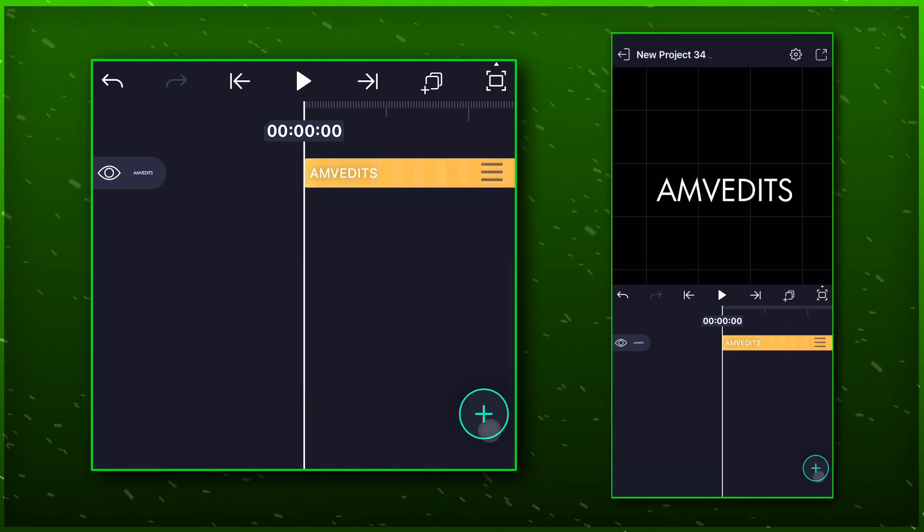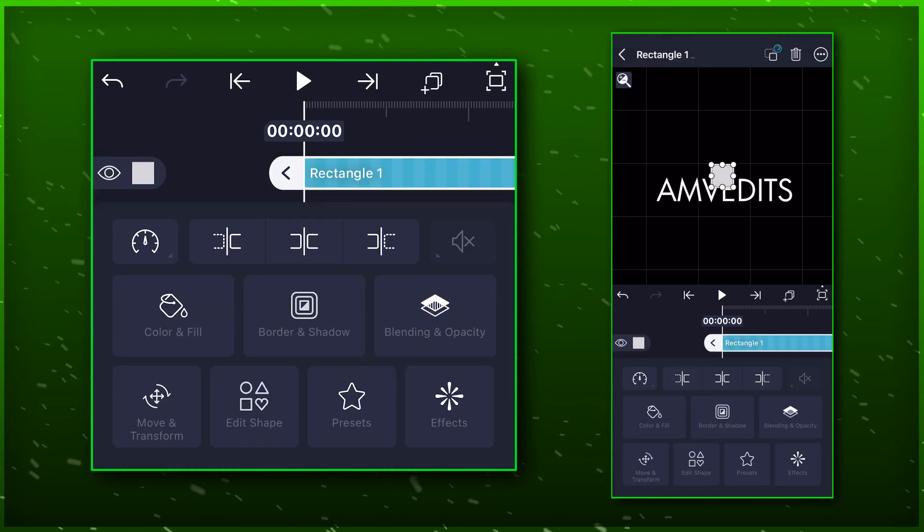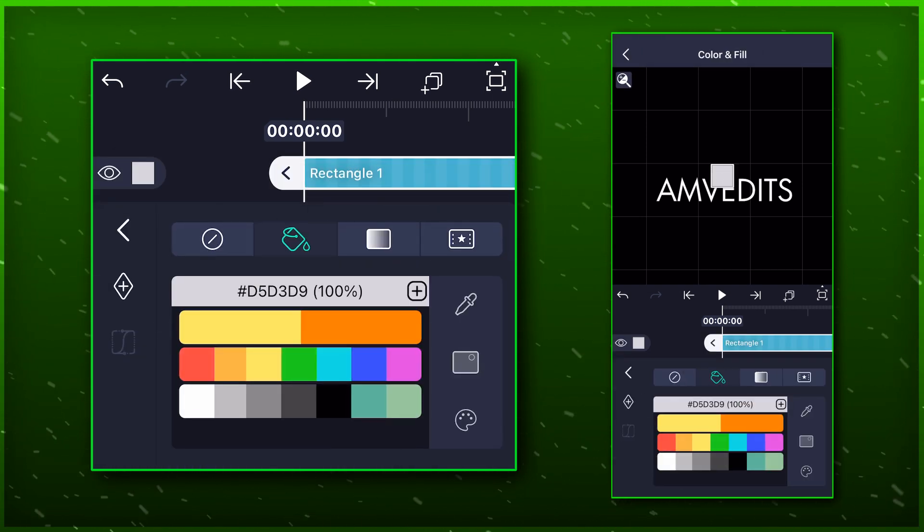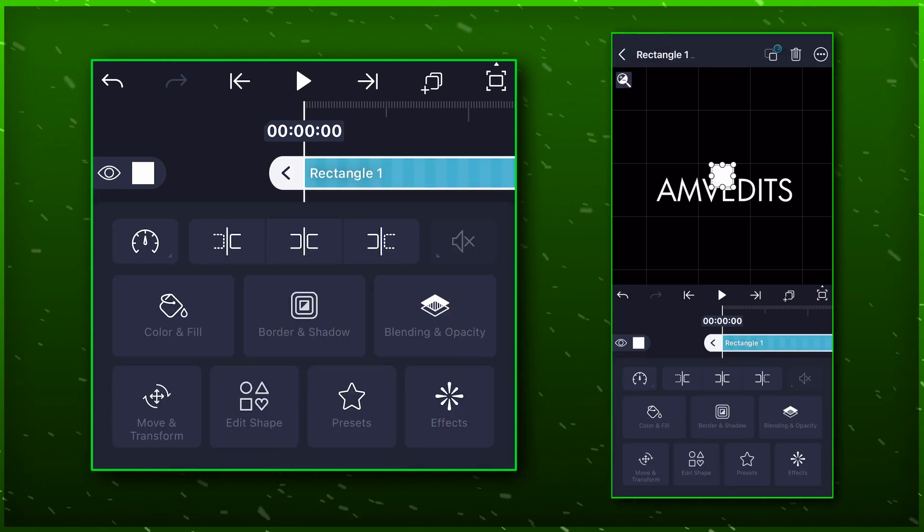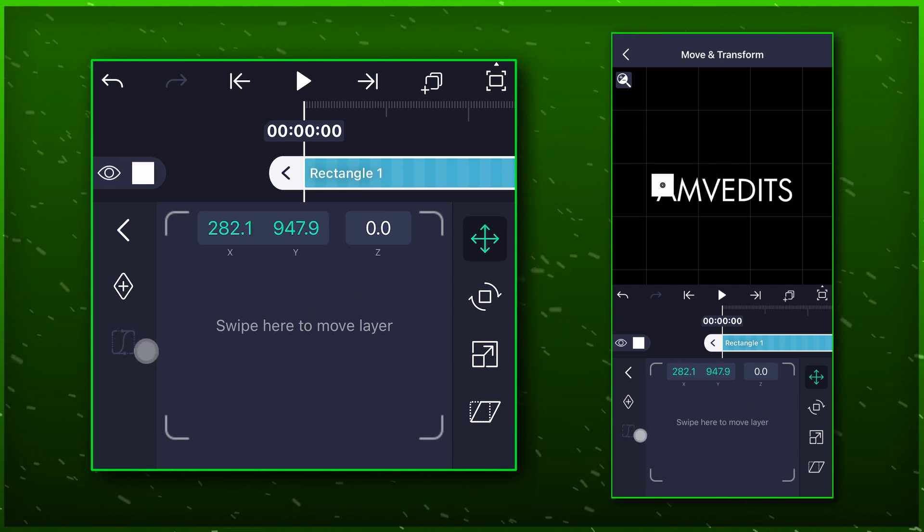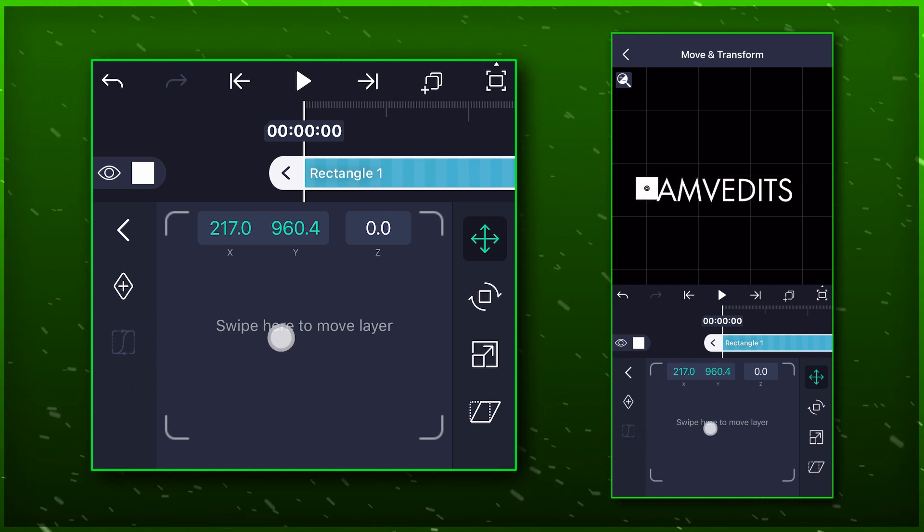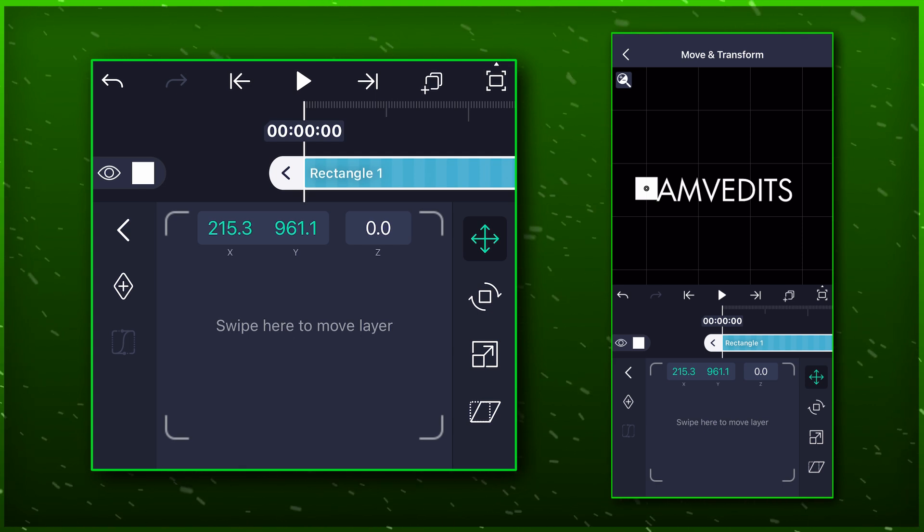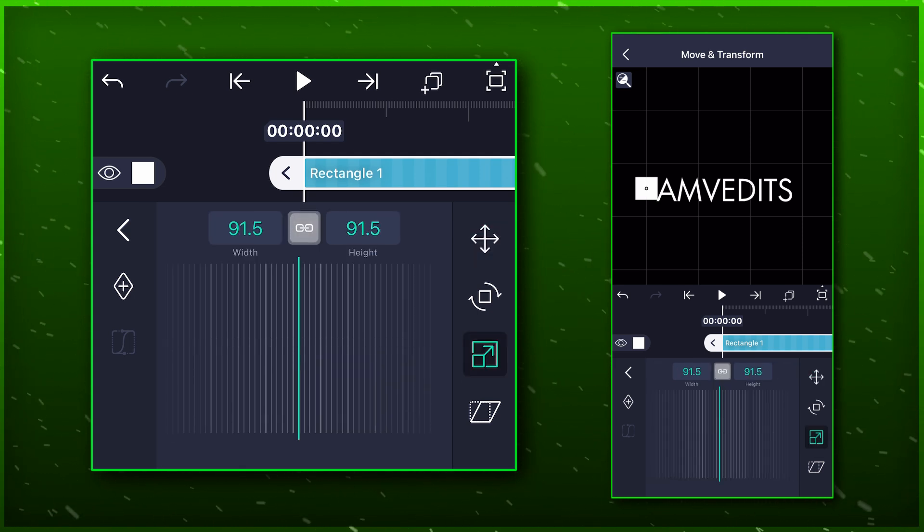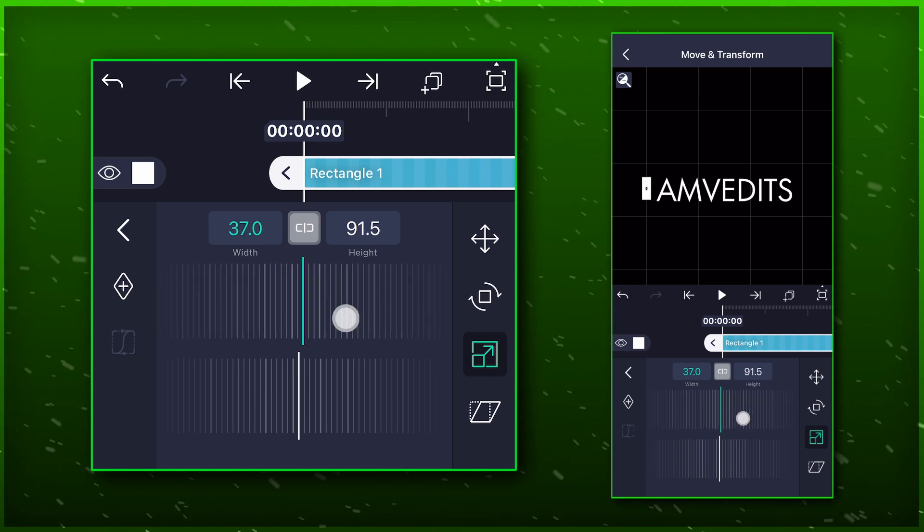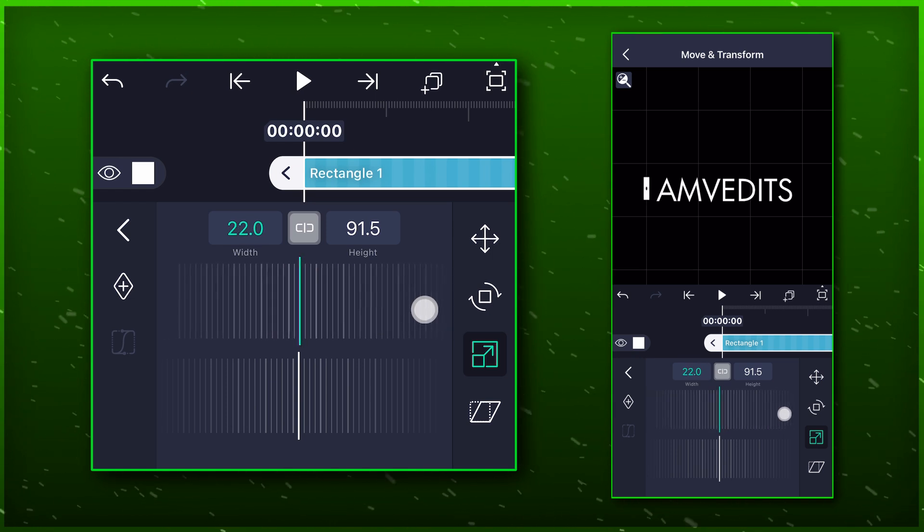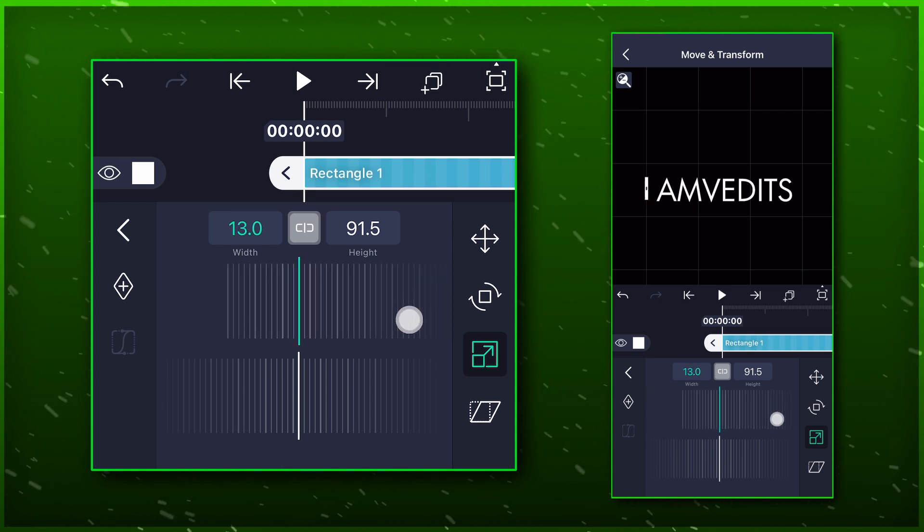Now create a square shape layer and adjust it like I do here. Make sure that it is white in color. Go to move and transform, and adjust its position on the left grid line. Select the size option and uncheck the link button in the middle. This lets you change height and width separately. Set the width to 13 and height to 1.